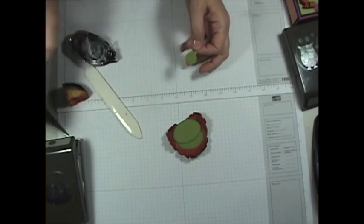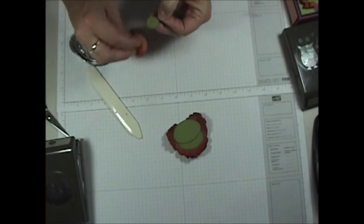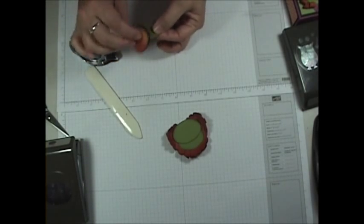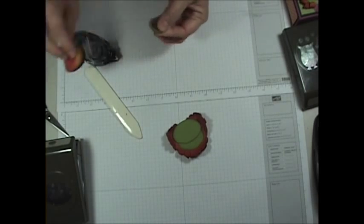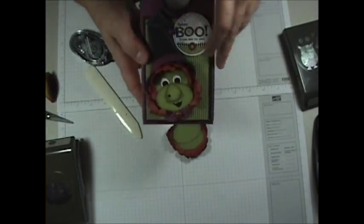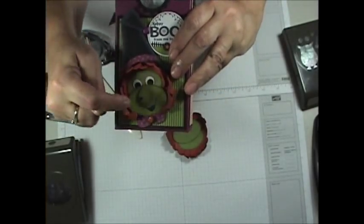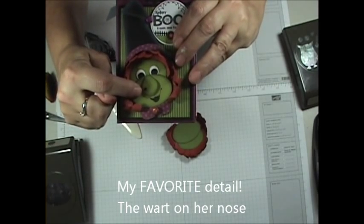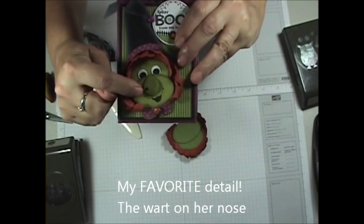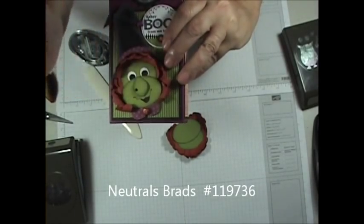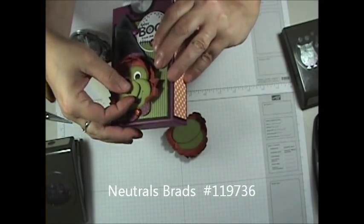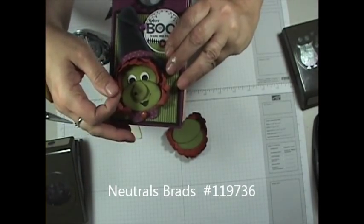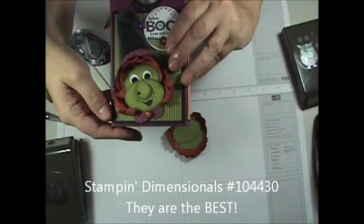And I'm going to take it and give it a little bit of dimension by sponging the edges with basic black. Now once I did this, I took mine, let me show you here, and I just used my paper piercer, pierced a little hole and put a little black brad in there. It comes in the neutrals pack and give her a little wart on the end of her nose. And then I curled it just a little bit with a bone folder so it sat up. And there's a dimensional underneath there to pop it up.